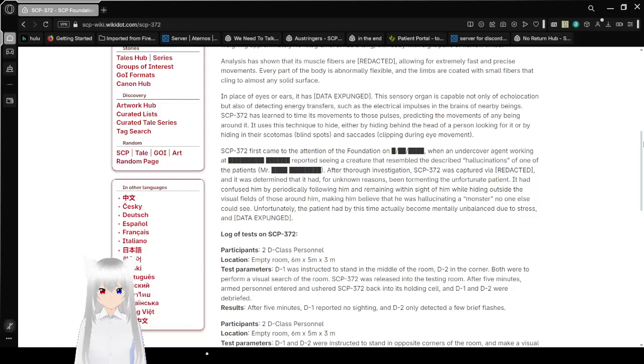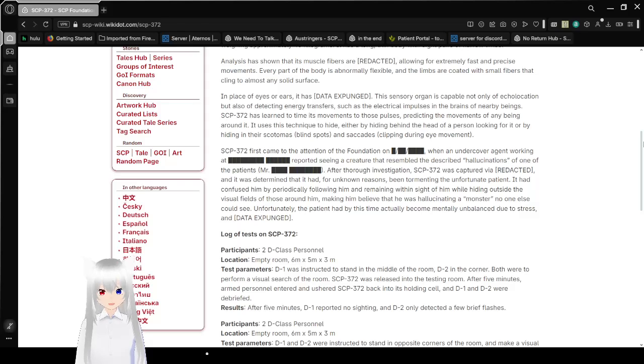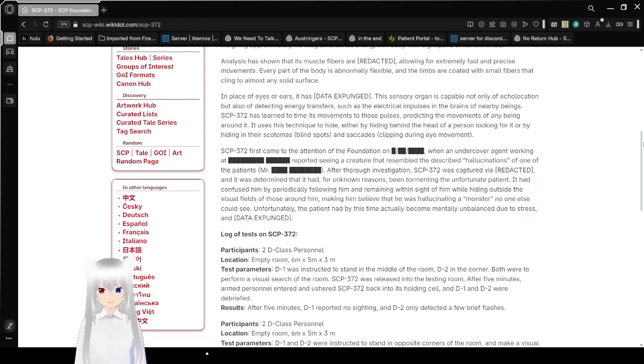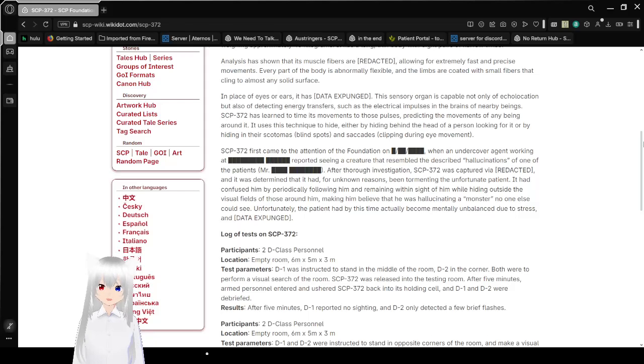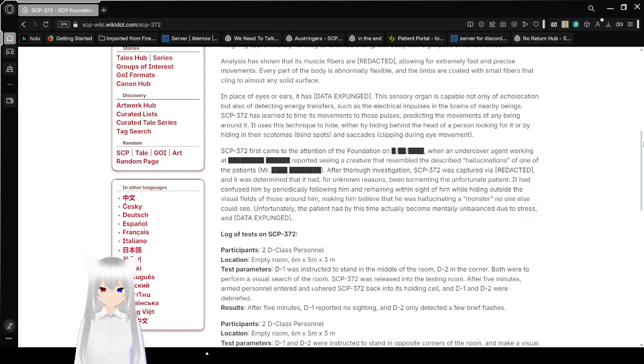Every part of the body is abnormally flexible, and the limbs are coated with small fibers that cling to almost any surface. In place of eyes or ears, it has data expunged. This sensory organ is capable not only of echolocation, but also of detecting energy transfers, such as the electrical impulses in the brains of nearby beings.